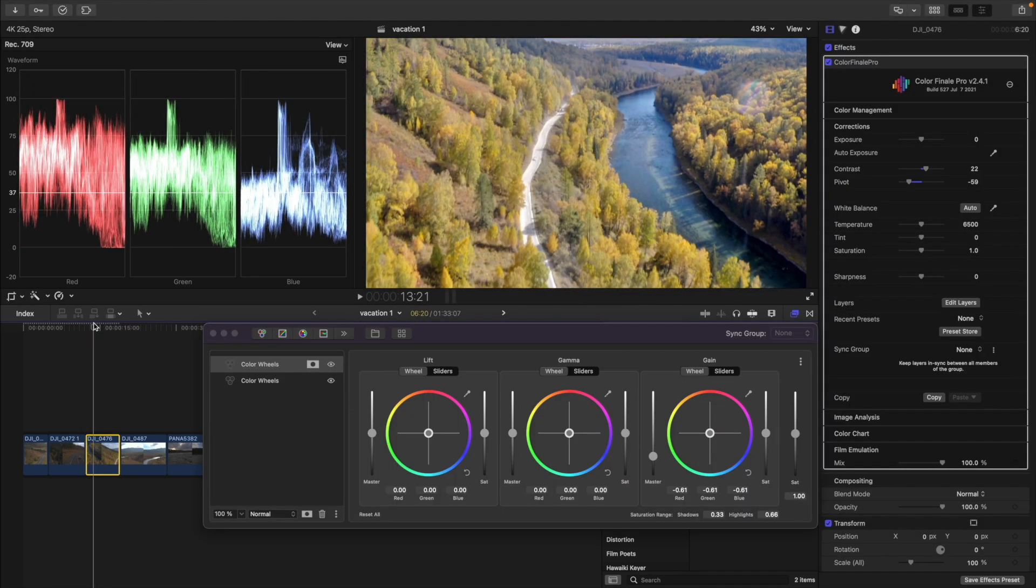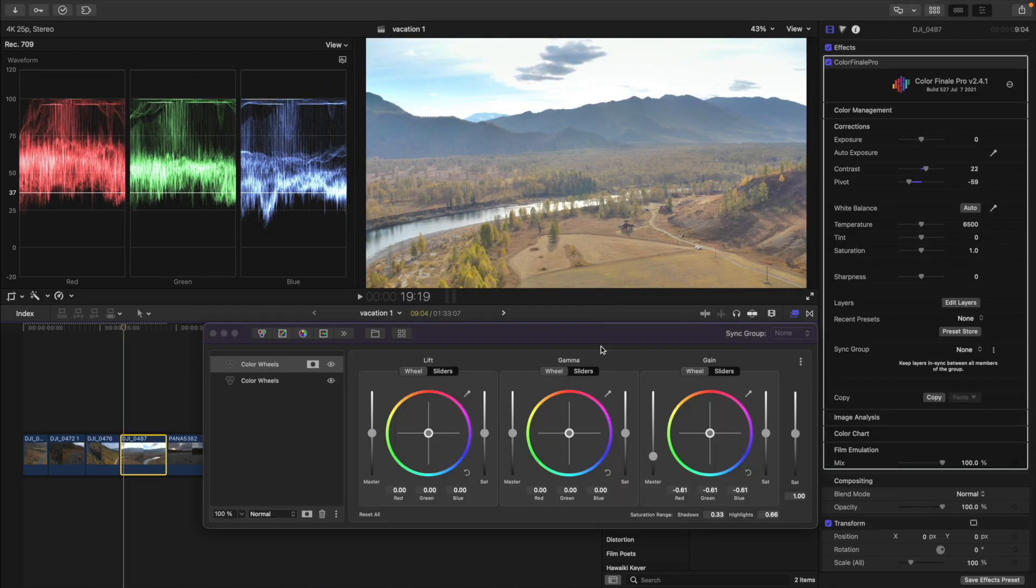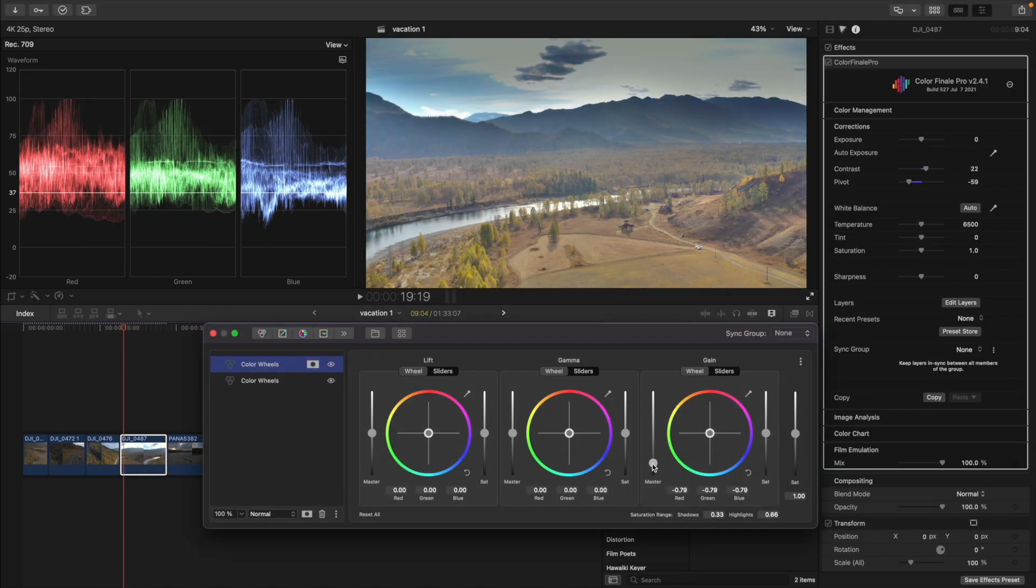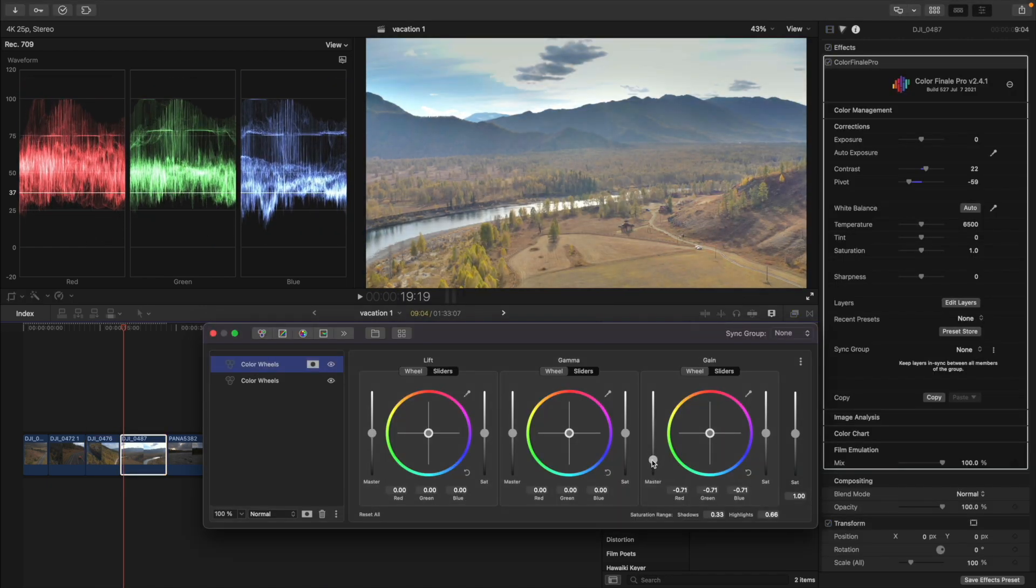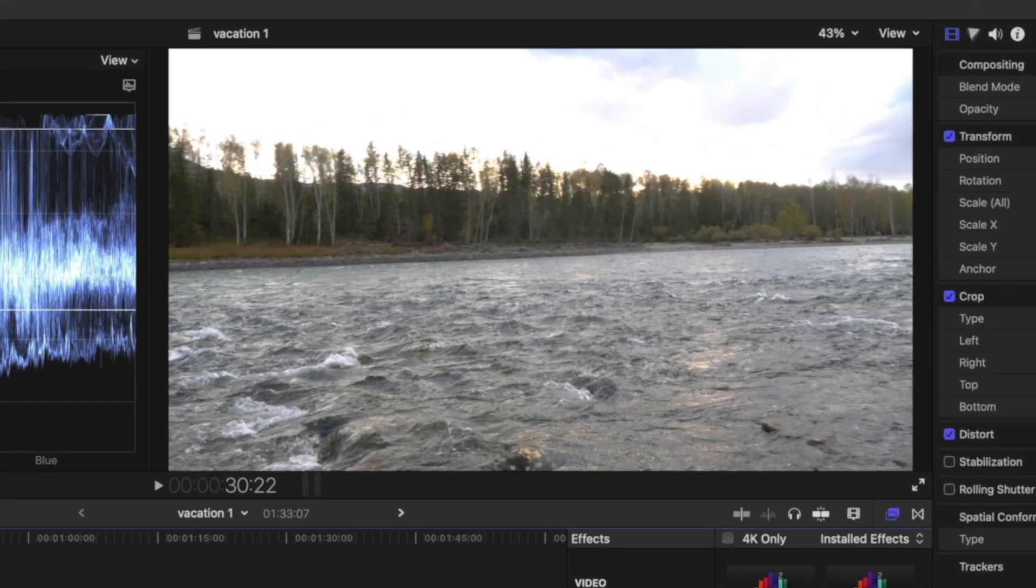It will not be possible to restore the entire sky here, since the original footage is overexposed.